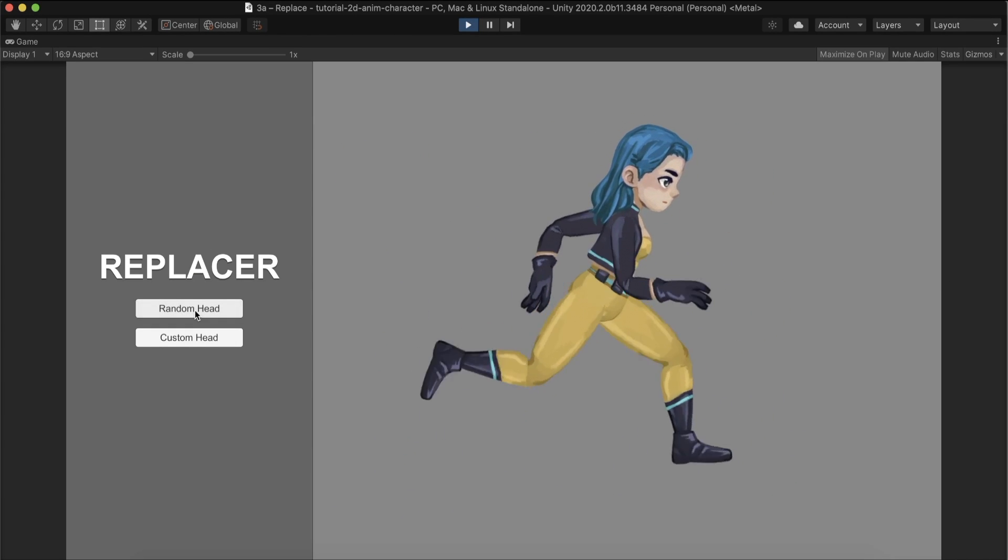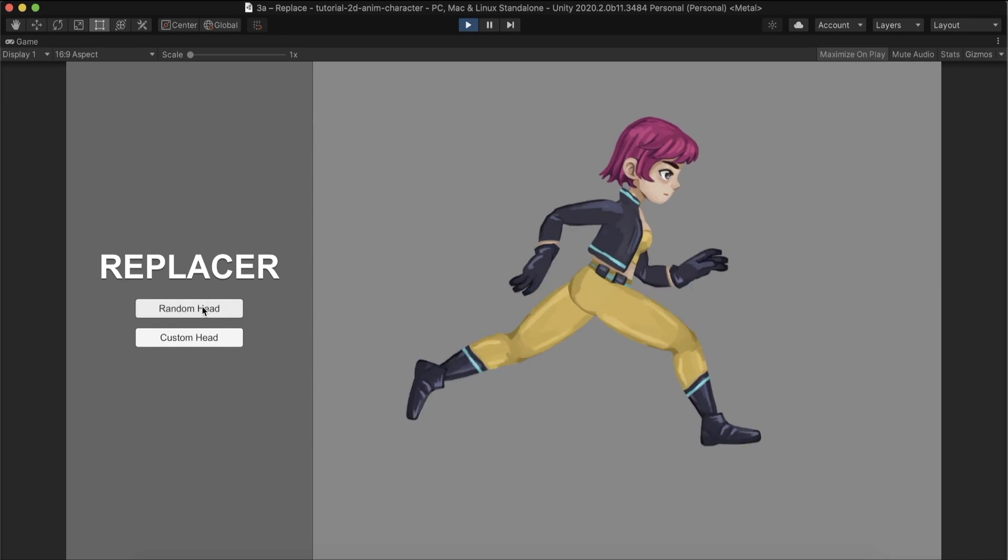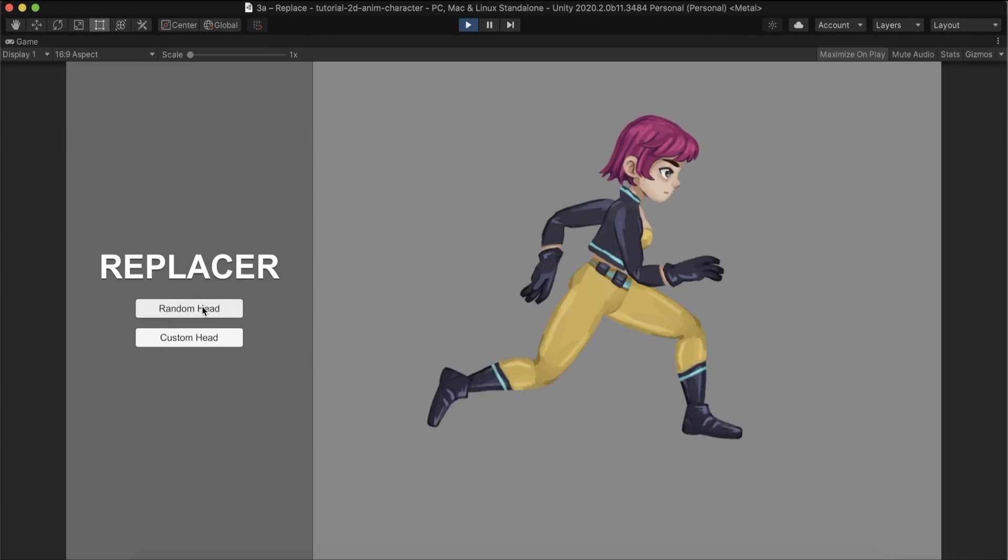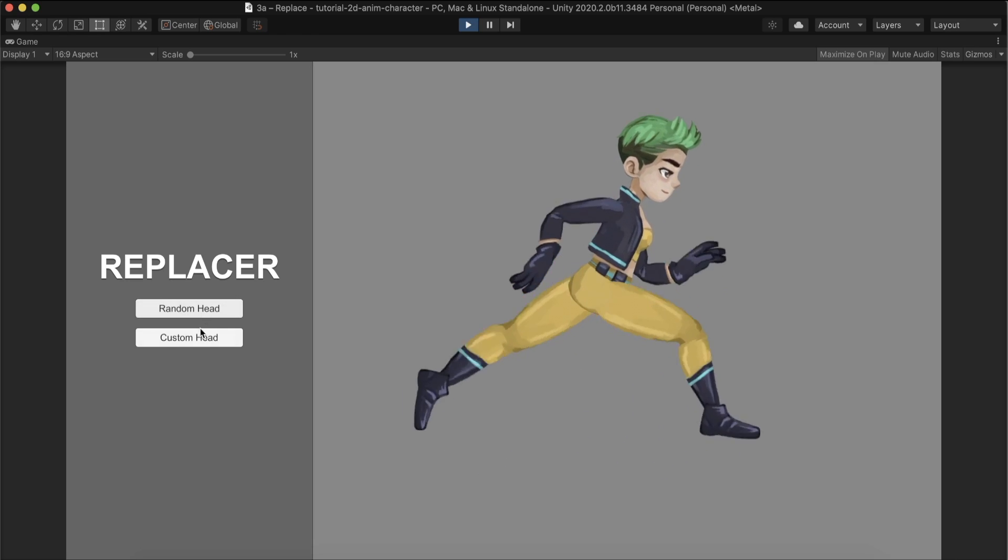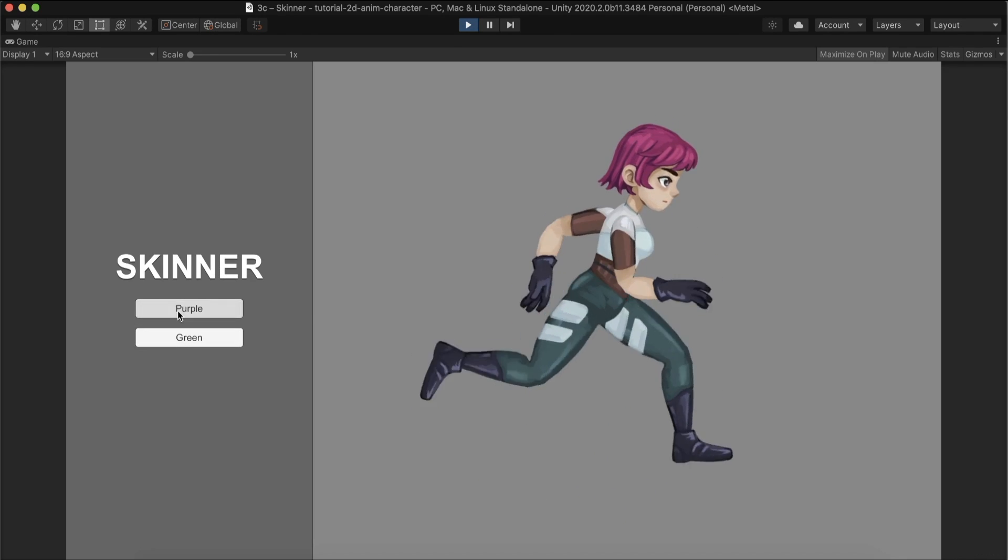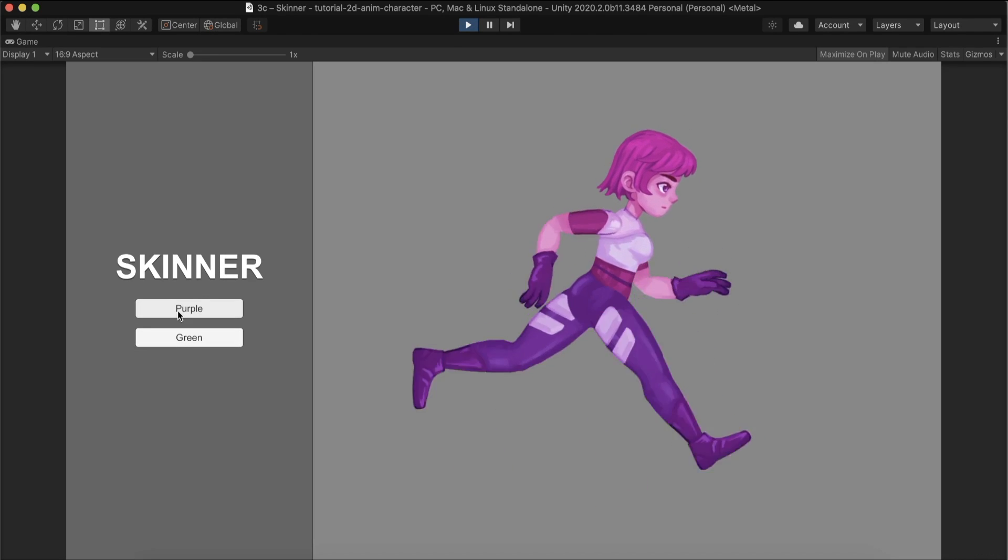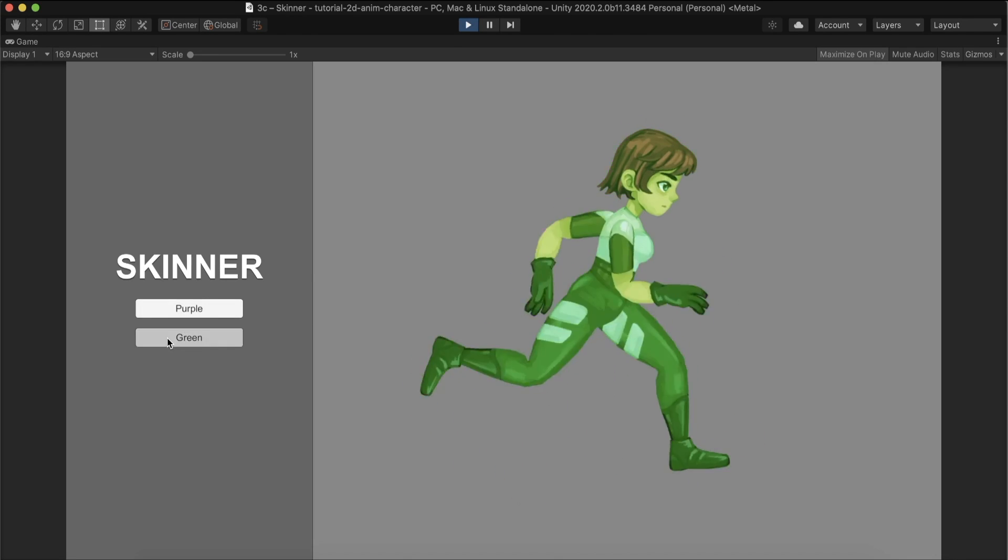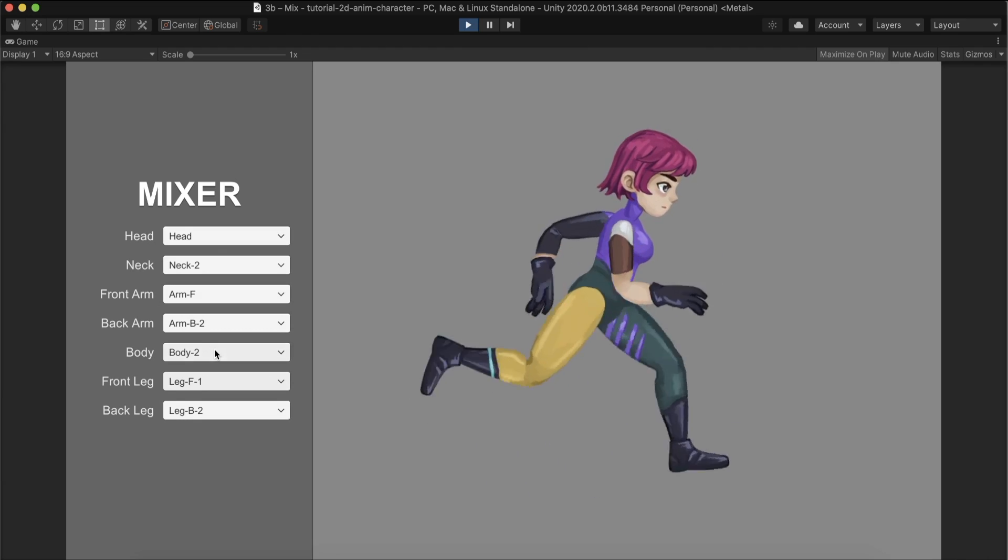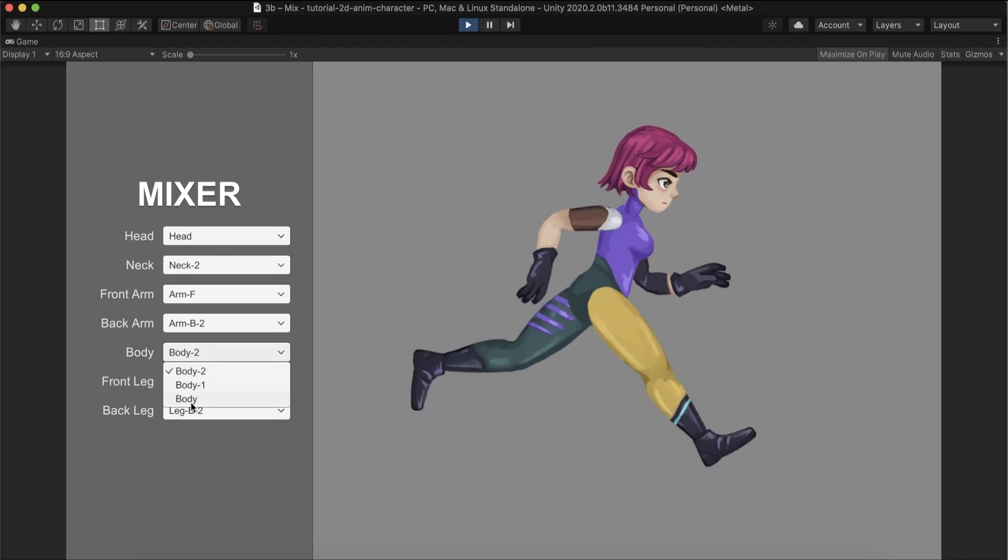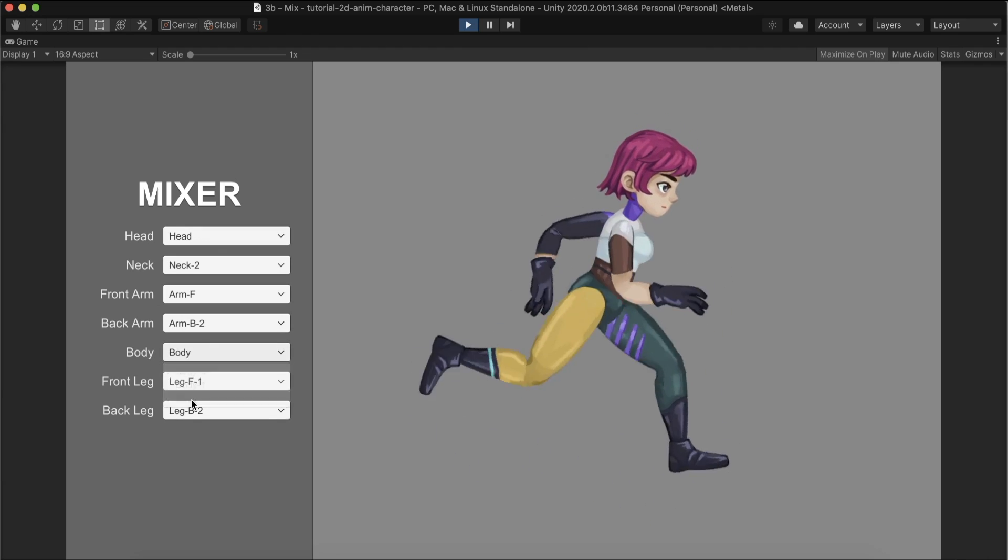In the next video, we will create scripts to swap sprites, inject custom sprites, replace skins as a whole, and finally, create a mixer to create various characters.